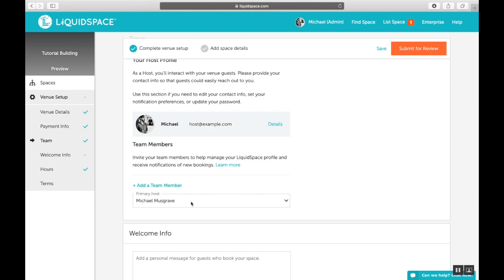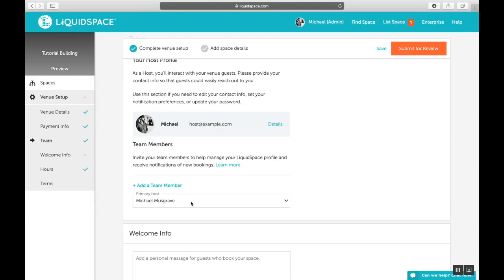Set up your notification preferences here and save when you're ready. Before you move on, check this primary host dropdown as the person you've chosen here will be the team member who's first point of contact for your guests.